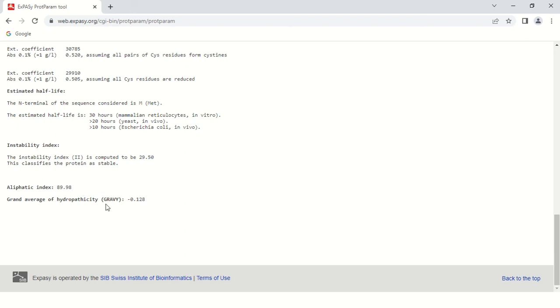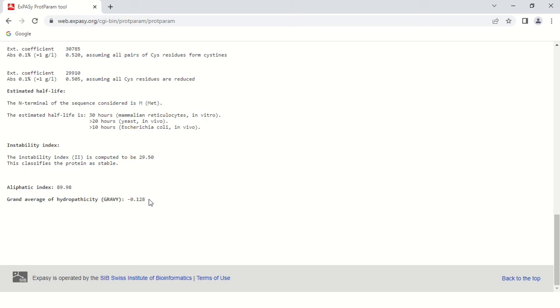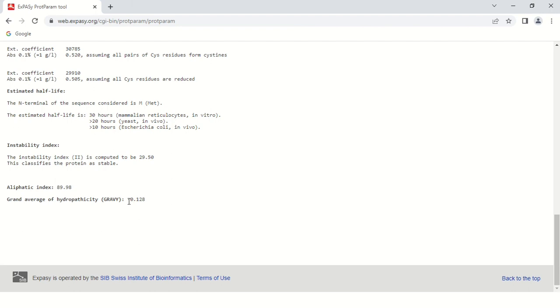Next is GRAVY, that is grand average of hydropathicity. This GRAVY gives the idea about hydrophobic and hydrophilic amino acids. The score is minus 0.128. Generally if this value is in plus, we can say the protein is hydrophobic. If this value is below 0 or in negative term, the protein is hydrophilic. Here the value is in negative term, so this protein is hydrophilic, meaning it is water loving.